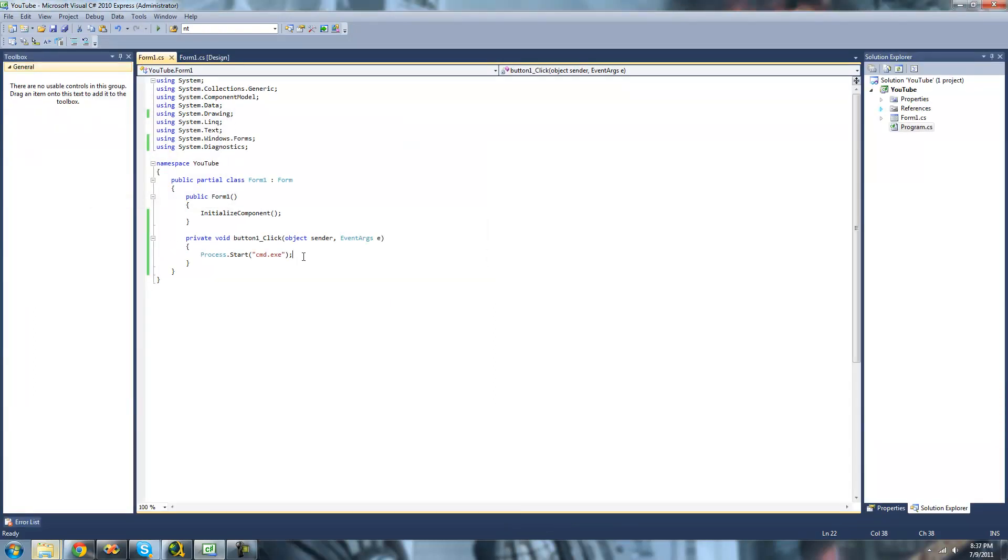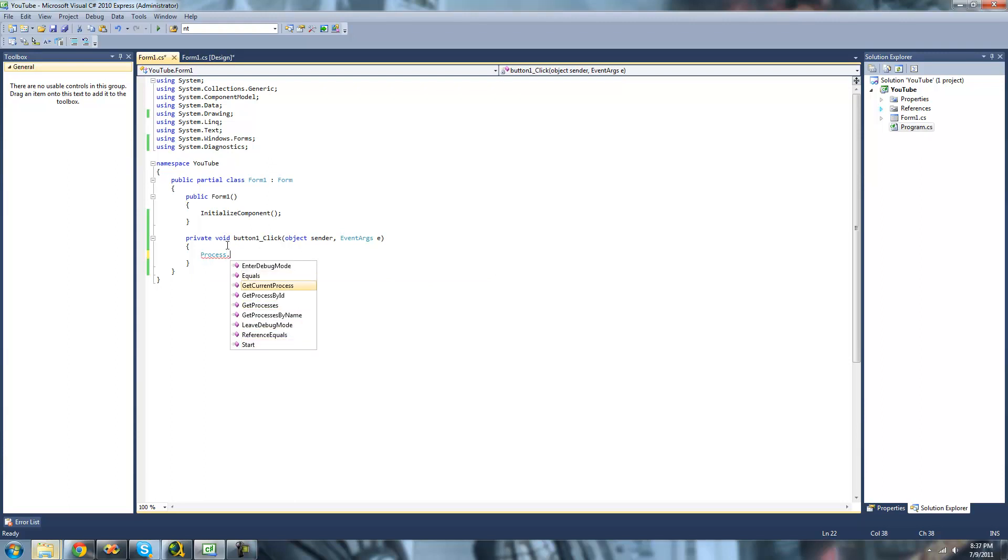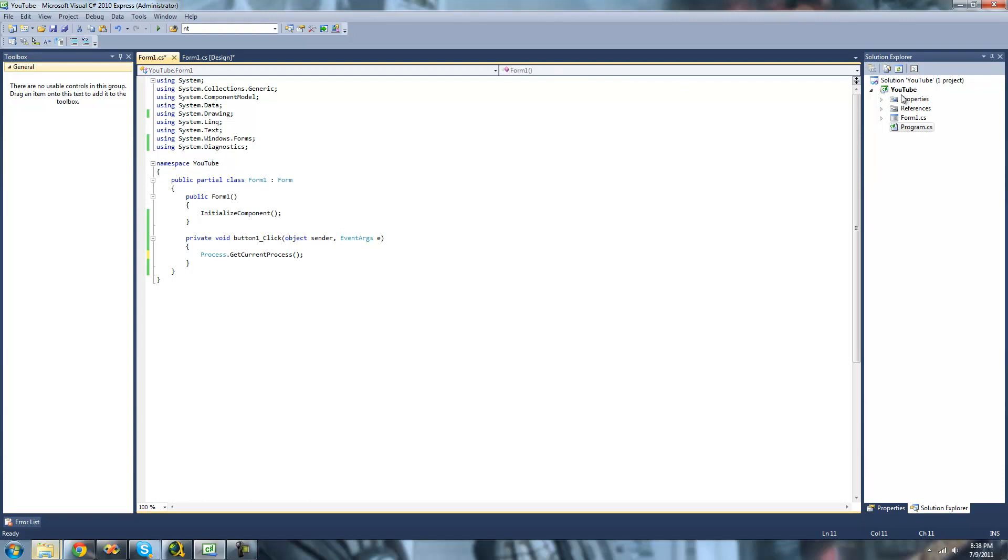The next method that I'm going to be showing you how to use is the GetCurrentProcess. And the GetCurrentProcess will just return the process that you're currently working in. And we're working in this YouTube file or YouTube project right here. So we should just get YouTube as the name.